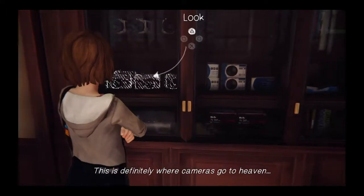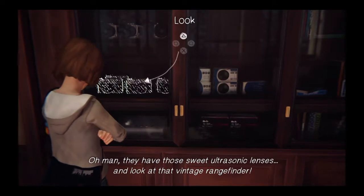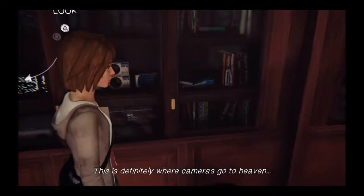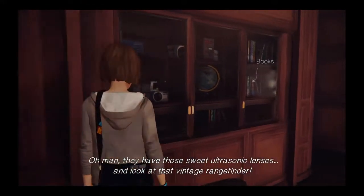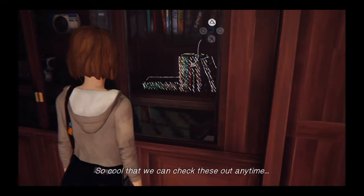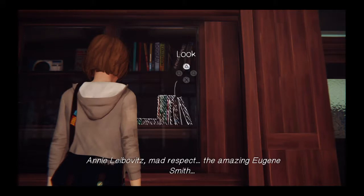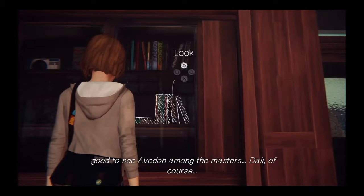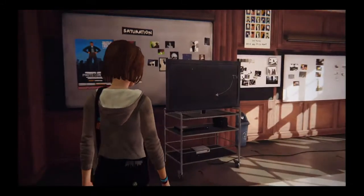This is definitely where cameras go to heaven. They have those sweet ultrasonic lenses, and look at that vintage rangefinder. So cool that we can check these out anytime. The Decisive Moment by Henri Cartier-Bresson — that's rare. Annie Leibovitz's work — mad respect. The amazing Eugene Smith. Good to see Avedon among the masters. Lots of people I haven't heard of yet. I guess that's why I'm here.